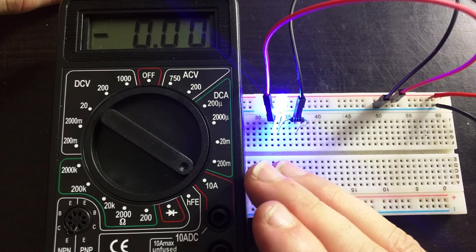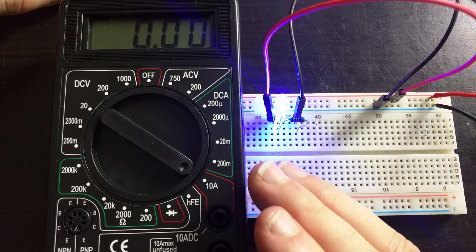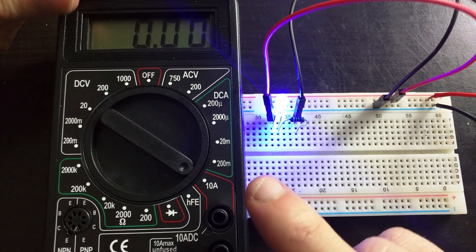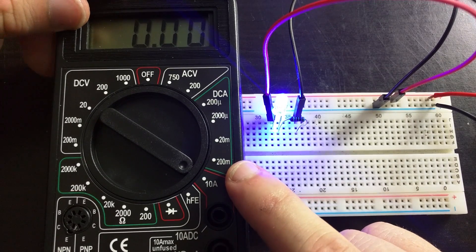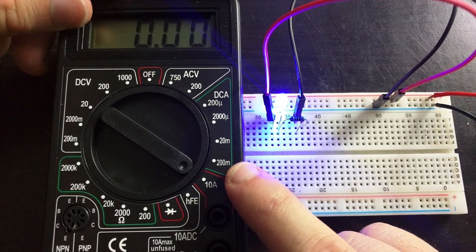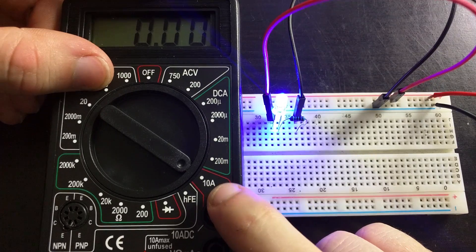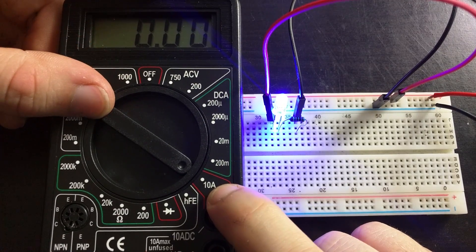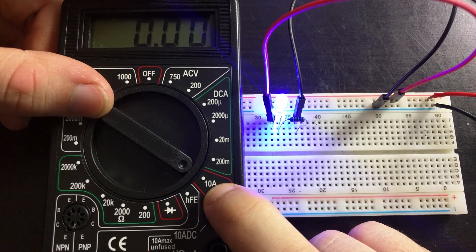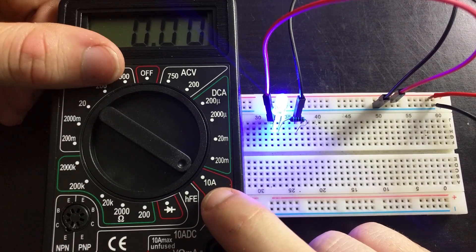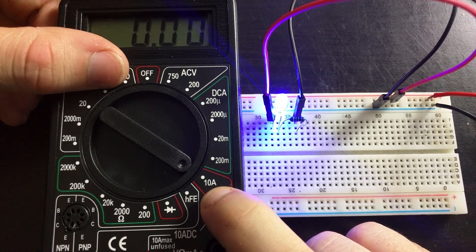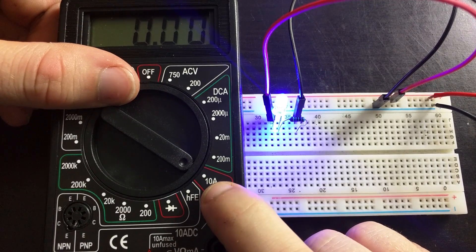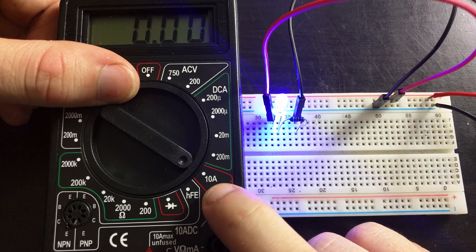With this particular multimeter and most other multimeters, if I want to measure over 200 milliamps I have to do two things. Firstly I need to select the high amp range on the multimeter. With this multimeter I can measure up to 10 amps DC current.